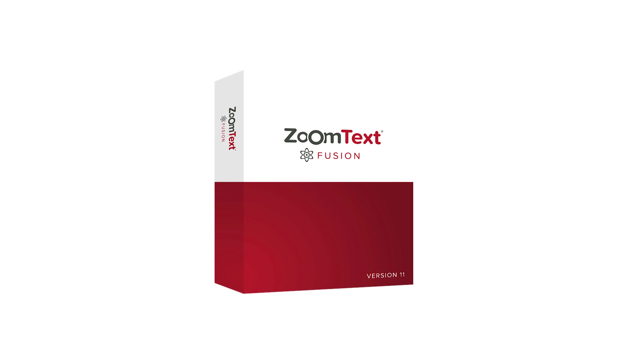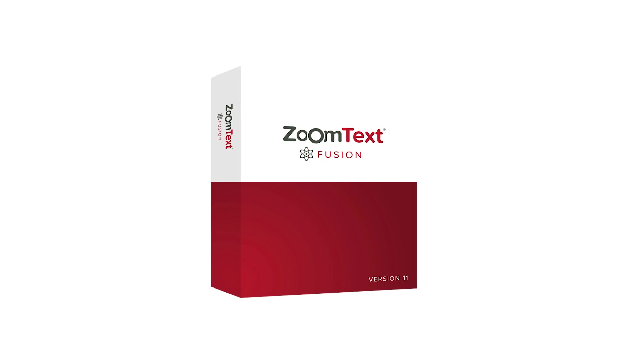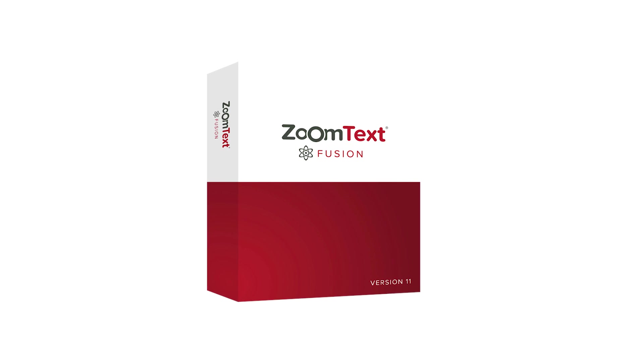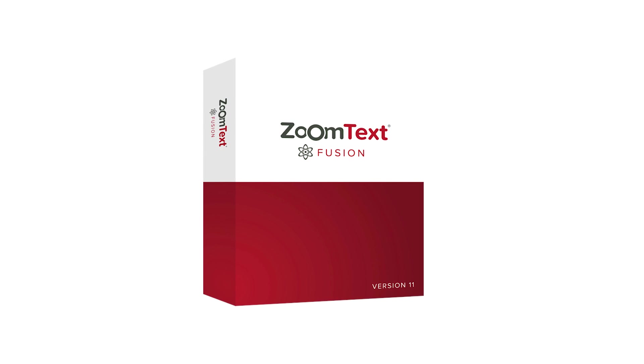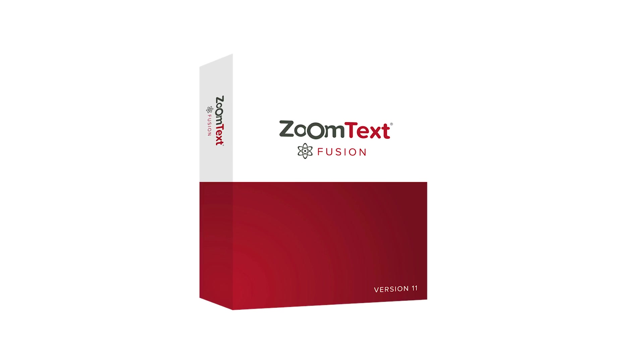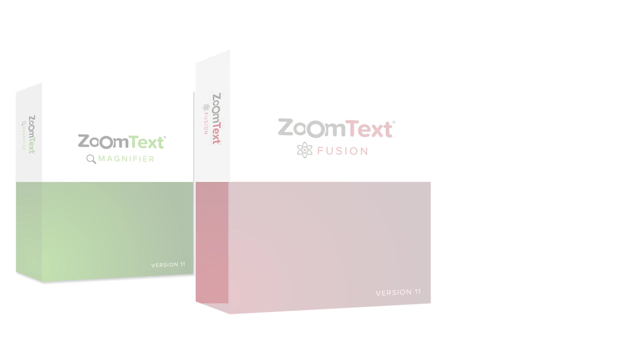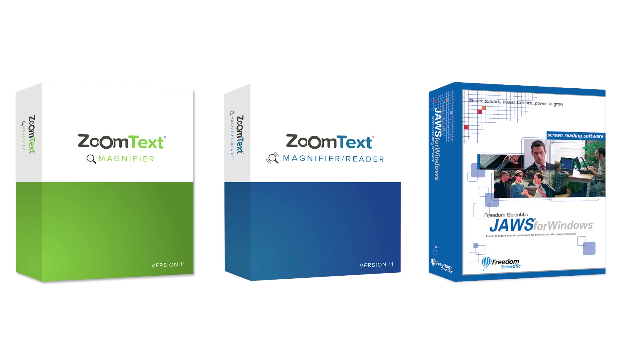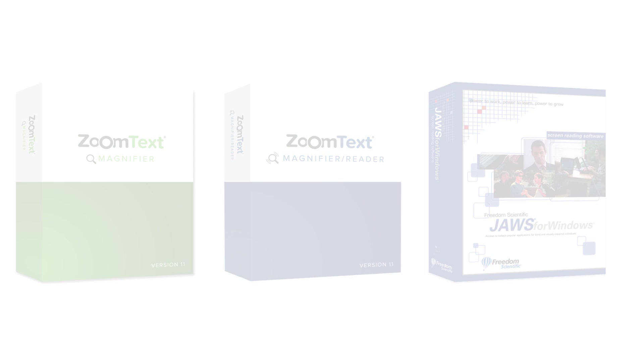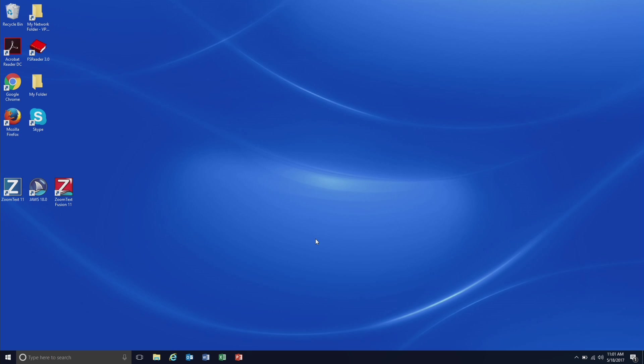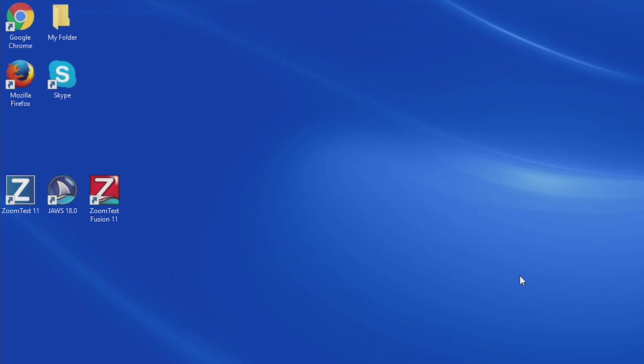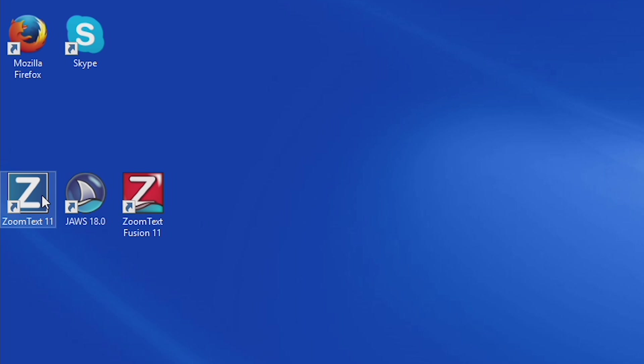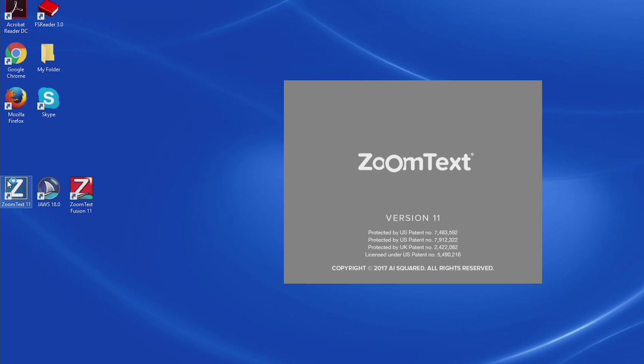ZoomText Fusion provides a single installer and authorization for all products, giving you access to ZoomText Magnifier, Magnifier Reader, and JAWS, as well as a combined Fusion product. Icons for all three products are provided to allow you to launch any of the products individually.